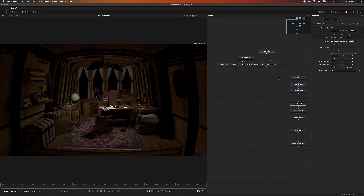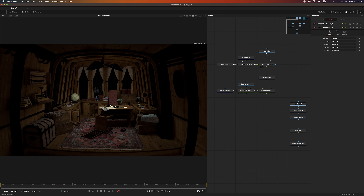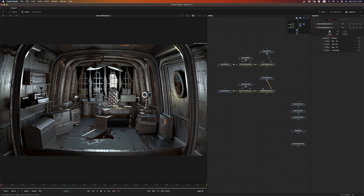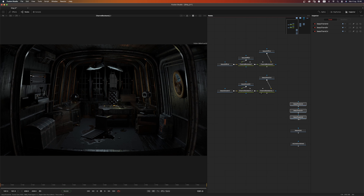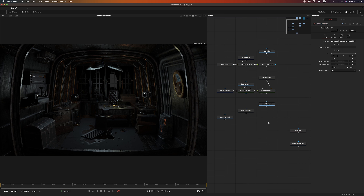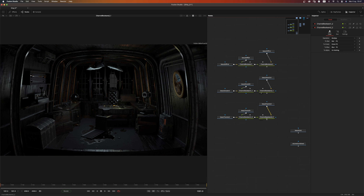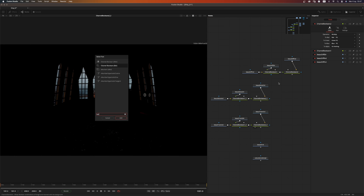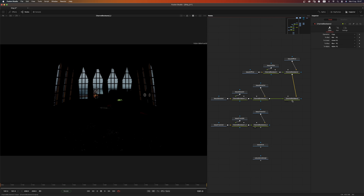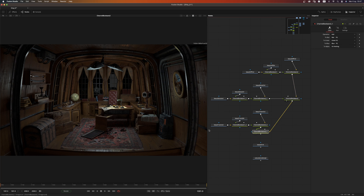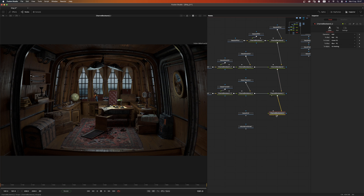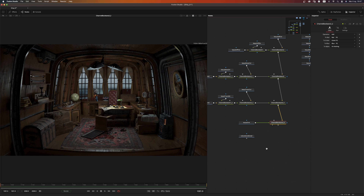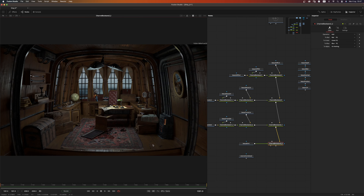Then all we have to do is the same thing again: copy those channel booleans, pipe the glossy direct and indirect together so they are added, and multiply by the color — we've successfully recreated the glossy component. Let's do the same for the transmission: pipe everything in and we have our transmission pass. Now add another channel booleans, pipe in the diffuse and the glossy and add them together. Copy these channel booleans, do the same for transmission, and copy again for the emission pass. As you can see, we have successfully recreated our beauty.